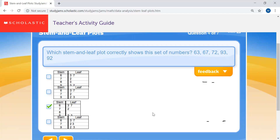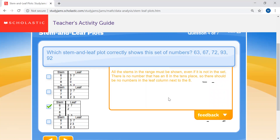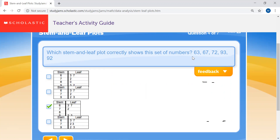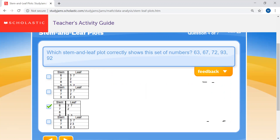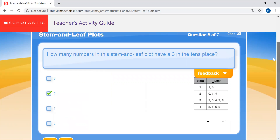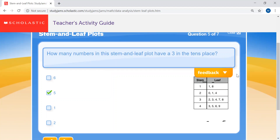Question four: which stem and leaf plot correctly shows 63, 67, 72, 93, and 92? That would be the third one. All stems in the range must be shown — even if not in the set. There's no number with an eight in the tens place, so the leaf column next to 8 is blank. The plot shows 63, 67, 72, 92, and 93. Question five: how many numbers have a three in the tens place? Count the leaves at stem 3: one, two, three, four, five — giving you 32, 33, 34, 37, and 38. That's five numbers.